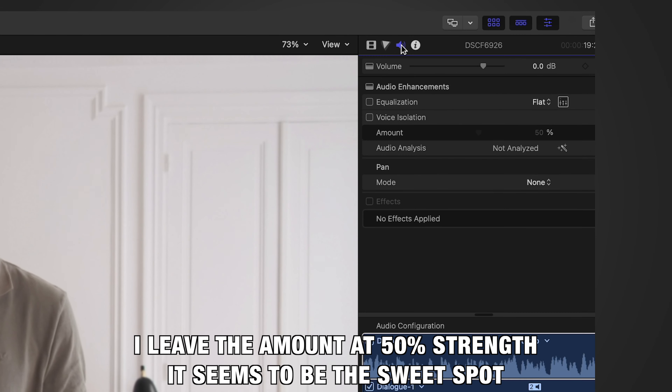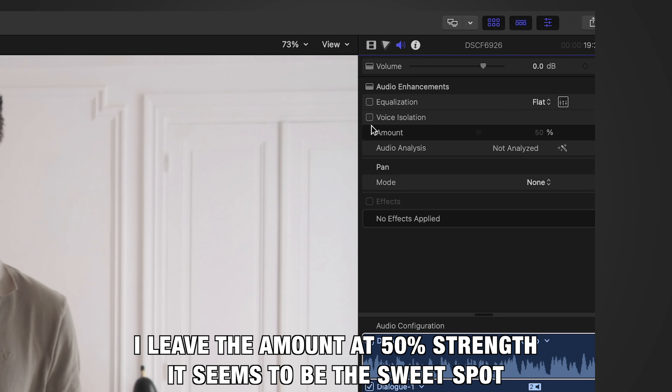This is far worse than what I did before, so I'm going to test it out right now. This is my voice without the voice isolation activated, and this is my voice with the voice isolation activated in Final Cut Pro.